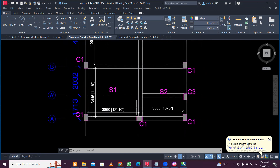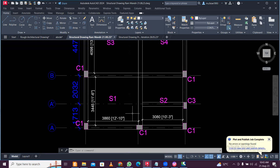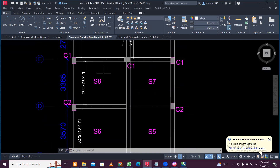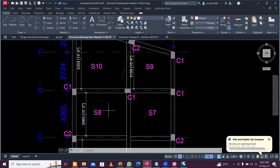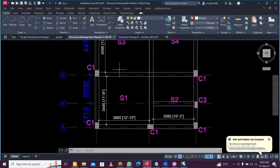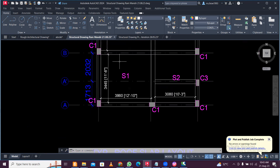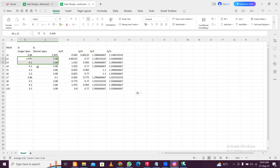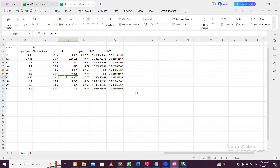First, what you have to do is mark all the long spans and short spans for all the slabs, and after that you can perform your calculations. I've prepared an Excel file here for the long span and short span of the 10 slabs in this building, with values for Lx/4 and Ly/4.